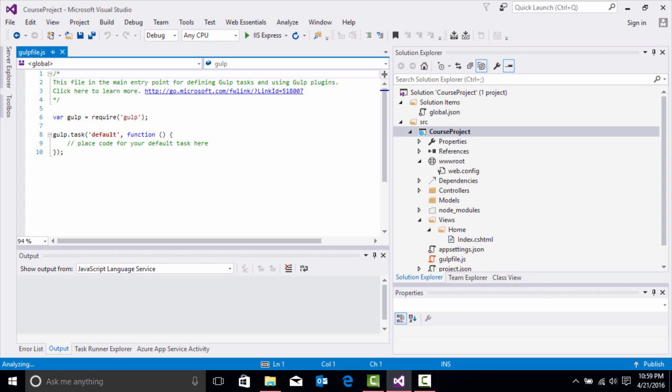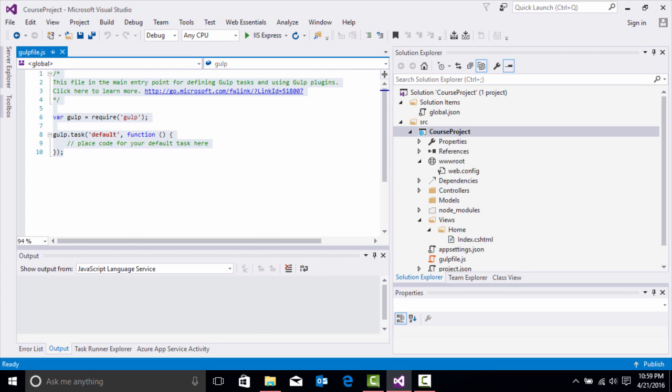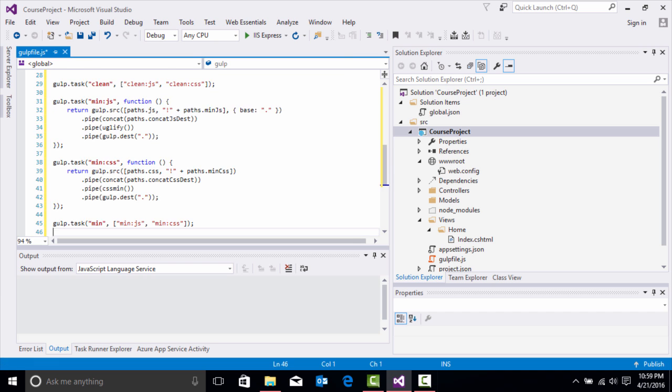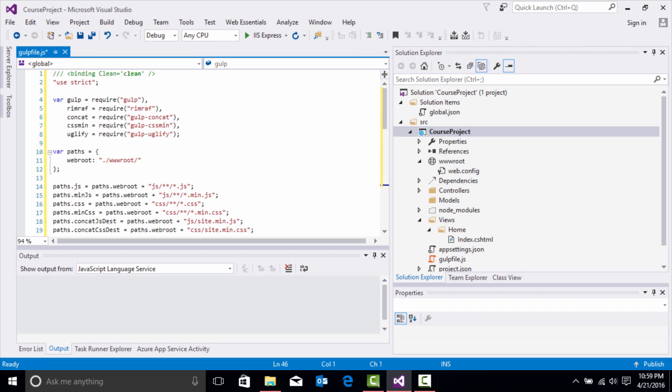I already have my gulp file copied, so I'm going to go ahead and paste in my gulp file so you don't have to watch me type all this. I'm going to right click it and click Paste. And this is my gulp file.